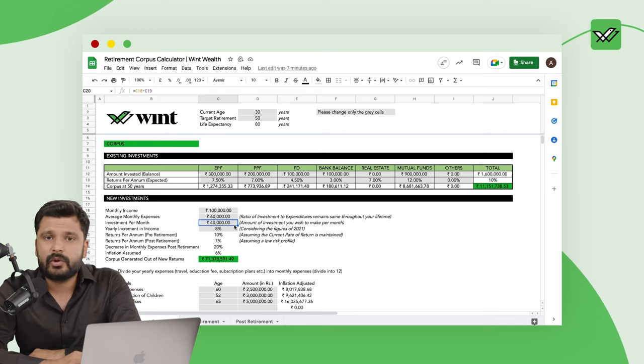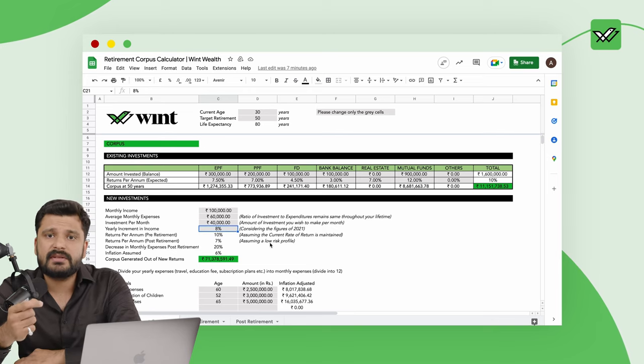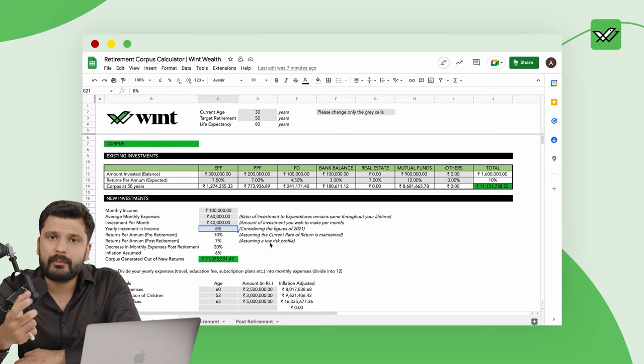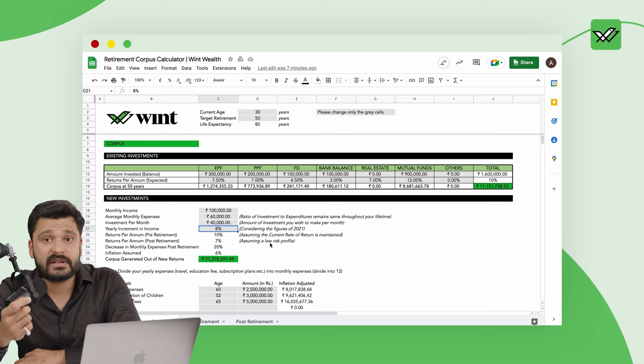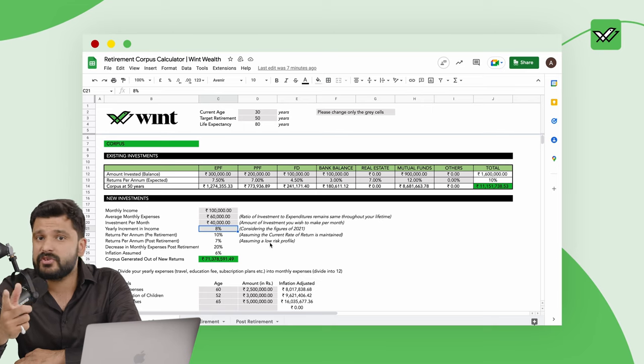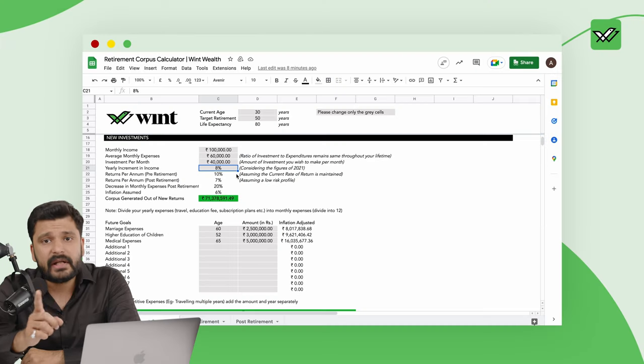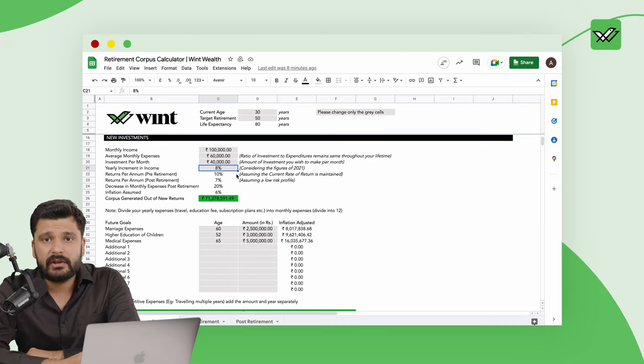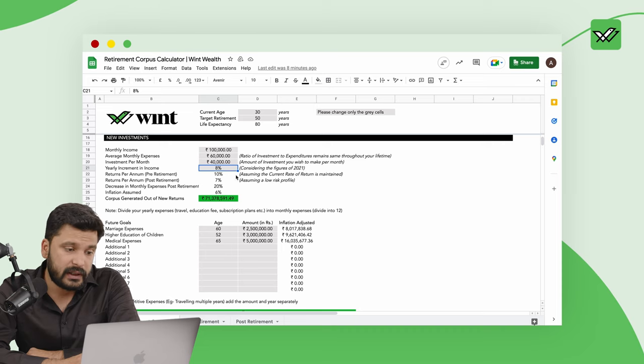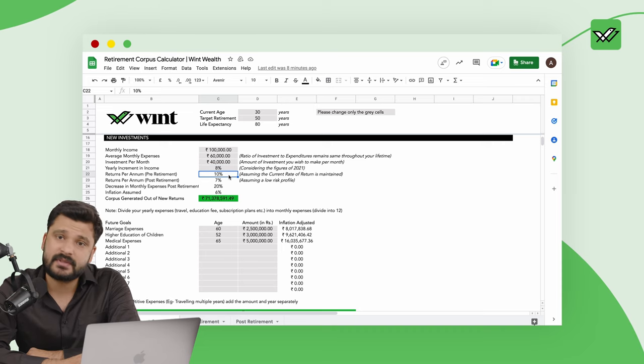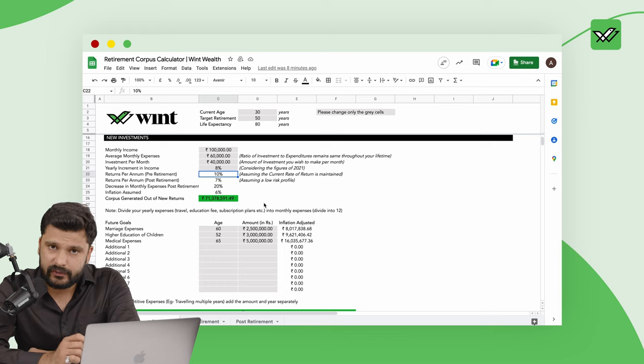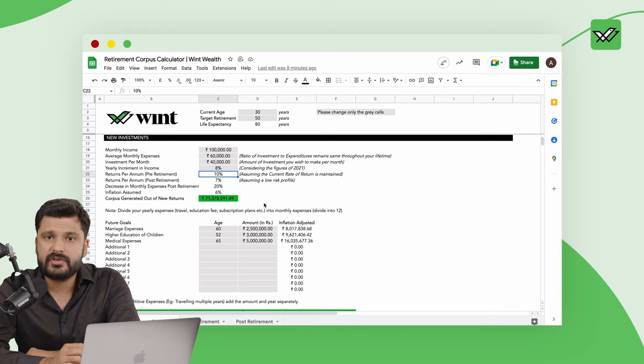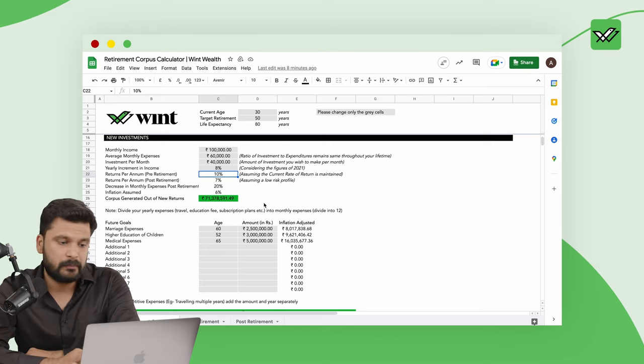Next assumption we have taken is that you will get a year on year increment in your salary of around 8%. I know sometimes you might feel 8% is high, but you also have to think that although there might be years when you get only 5%, 7%, I really wish you never get so less, but there will be years when you switch jobs or get a promotion where your increment might be 20%, 25%. Pre-retirement age, that is up to the age of 50 years, we have assumed the return you will get is 10% on the amount which you are investing and on the corpus which you already have saved.